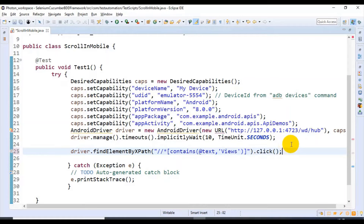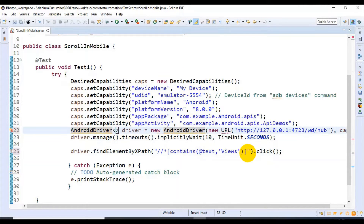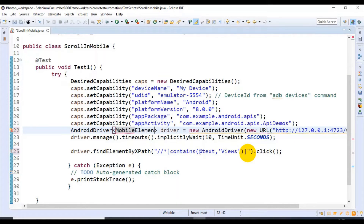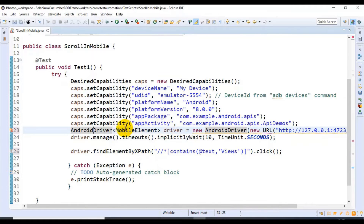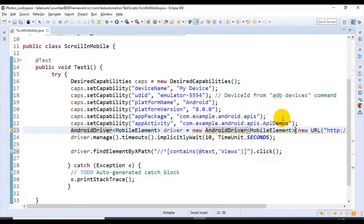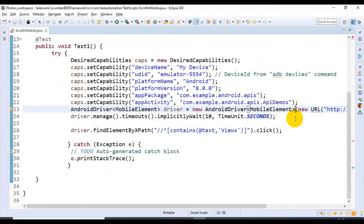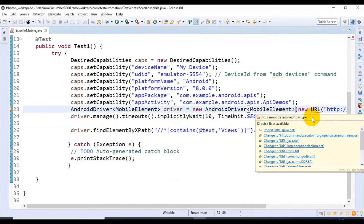Before moving on to the next step, I will specify the AndroidDriver with a generic type of MobileElement. Import the related packages as well. I can also import the URL for the driver object.